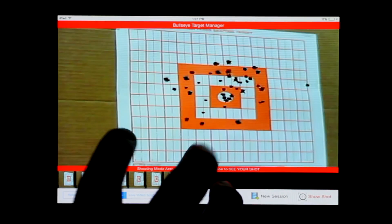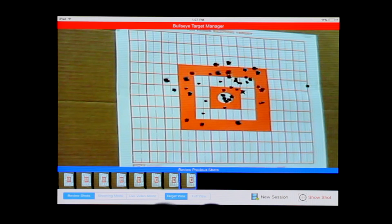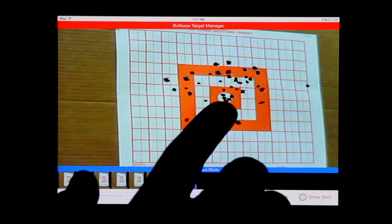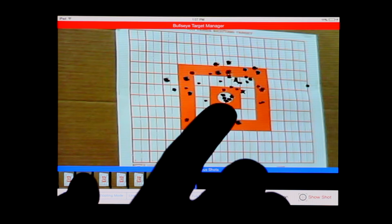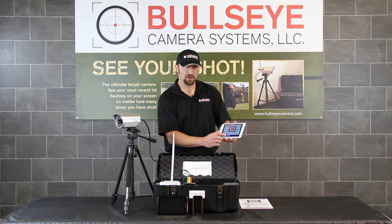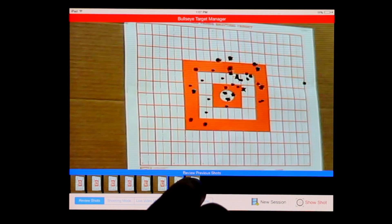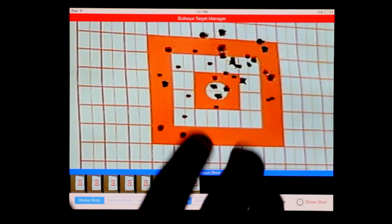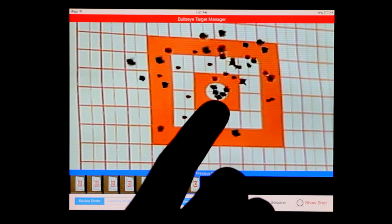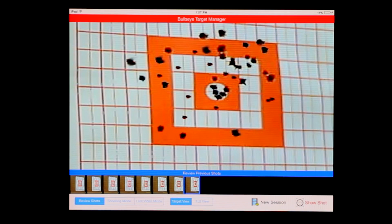This is one of our previous sessions with the Bullseye Target Manager software. It's going to show you each and every shot. No matter how many times you hit the target, your last shot is always going to be flashing. You can go back through and review individual shots, a group of shots, or even multiple groups of shots. And even in a target that cluttered, it makes it very easy to identify where your last shot was.